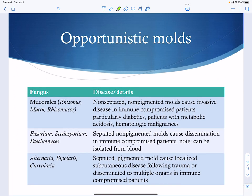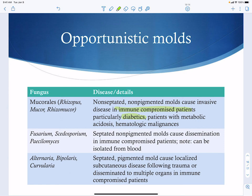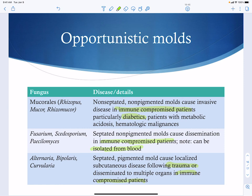Other opportunistic molds include Rhizopus species and Mucorales — non-pigmented molds that cause disease in immune-compromised patients and typically target diabetic patients with metabolic acidosis. Fusarium species are septate, non-pigmented molds causing disease in immune-compromised patients; notably, they can be isolated from blood, so seeing a mold in blood suggests Fusarium. Bipolaris and Alternaria are septate, pigmented molds associated with trauma that can also disseminate in immune-compromised patients. Even beyond the common organisms, many environmental molds can cause infection in the immune-compromised.